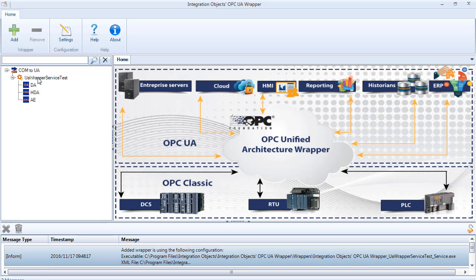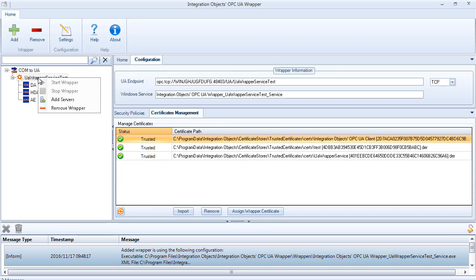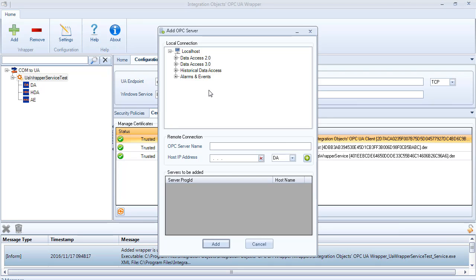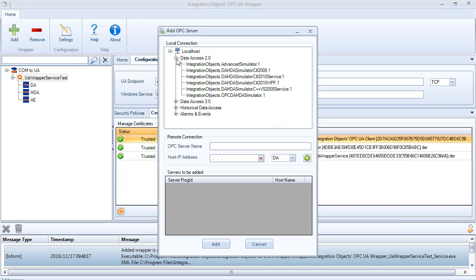After creating the wrapper, a new node will be added to the Counter UA root node. Right-click on the wrapper node and select Add Servers. The Add OPC Server dialog box will appear.